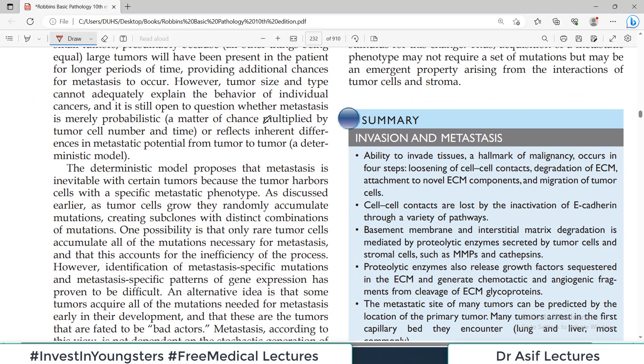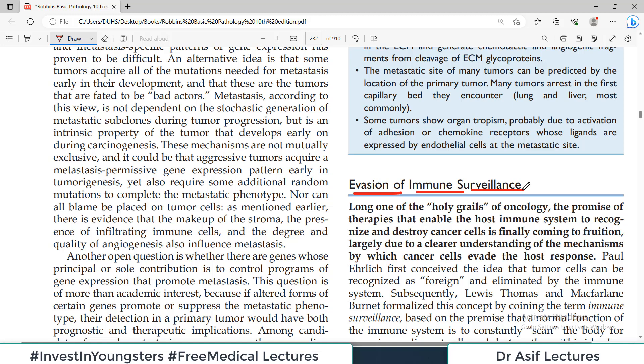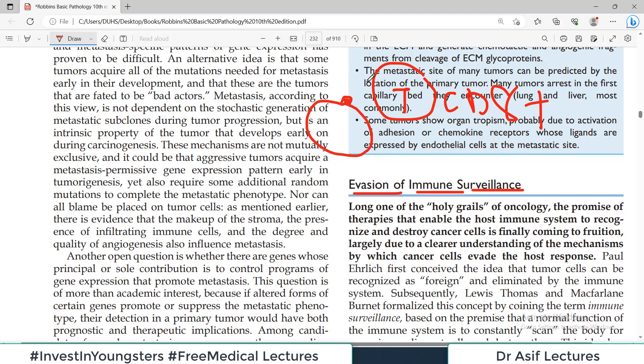The next hallmark is evasion of immune surveillance. If a cancer cell expresses some antigen on its surface, a passing cytotoxic CD8-positive T cell will recognize that antigen, attack, and kill the cancer cell. This is the normal immune mechanism. However, some cancer cells are smart enough not to express antigens at all — they become invisible to T cells. A T cell passing by sees nothing and doesn't attack. This is called evasion of immune surveillance.